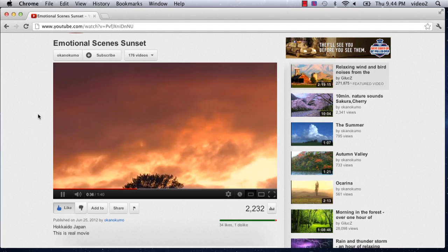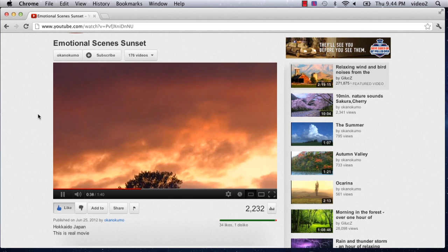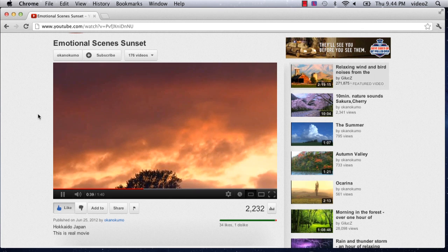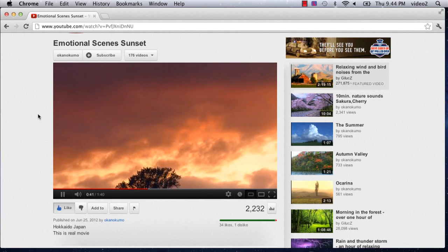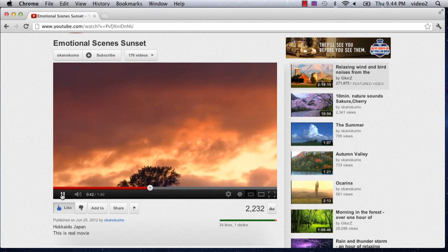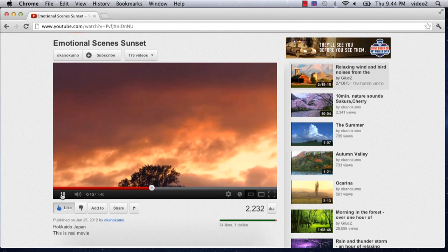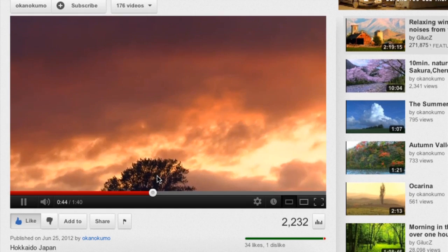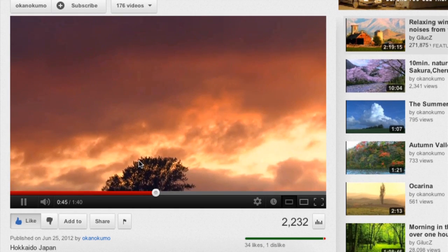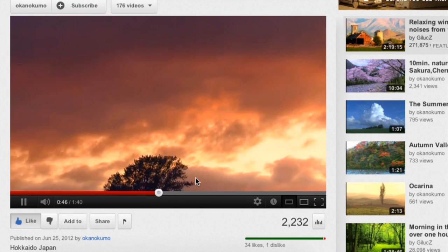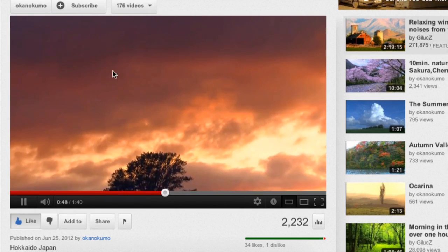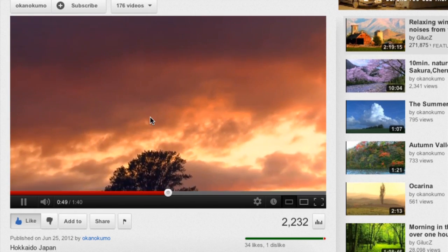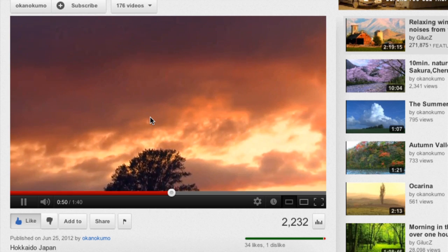So say you're watching your favorite video, here I'm watching my emotional scene sunset and you all know how emotional I can be. Now say I especially like this part that we're watching here when this tree starts to encroach on the geographical location of this wonderful sky.